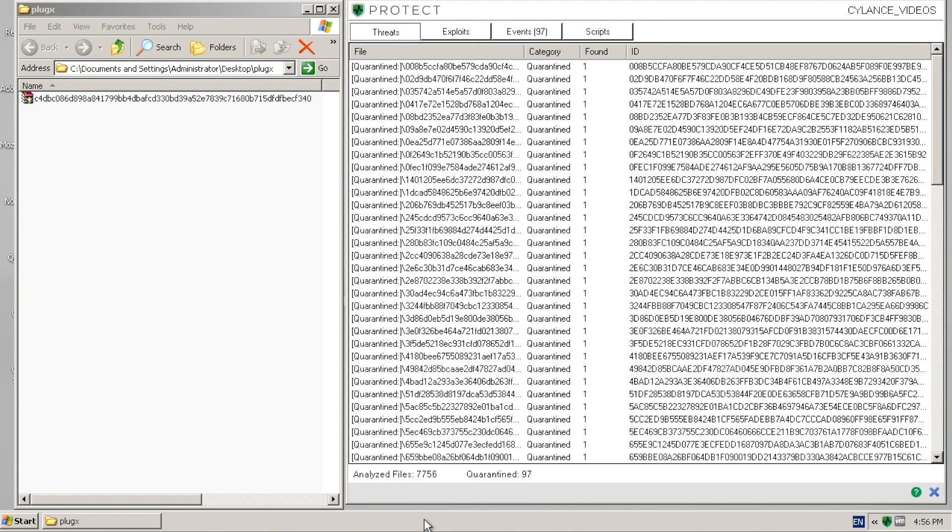Lastly, we review the Events and Threats tabs to verify the files have been detected and the endpoint protected from the threat.